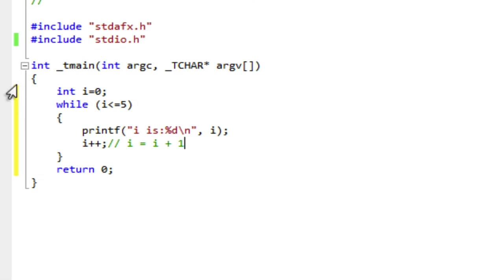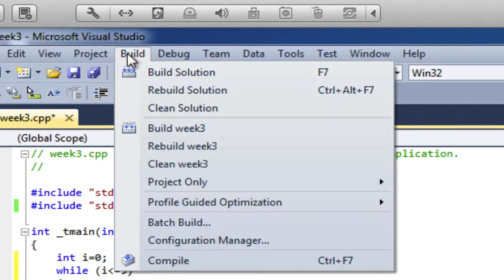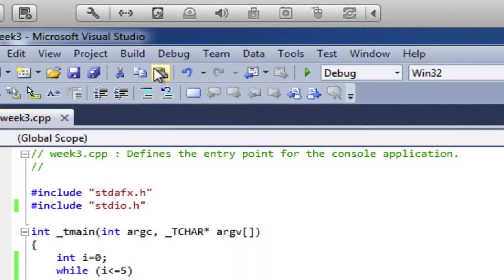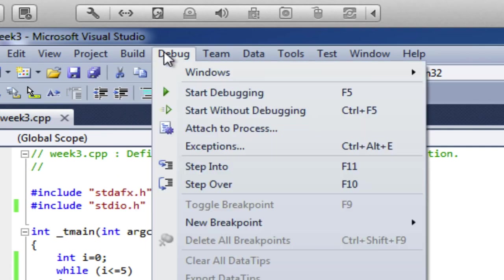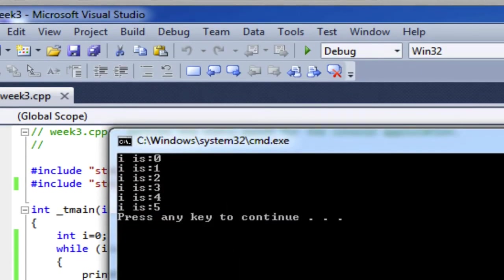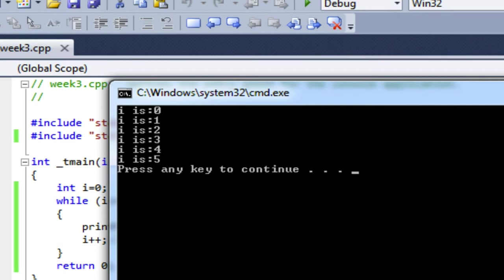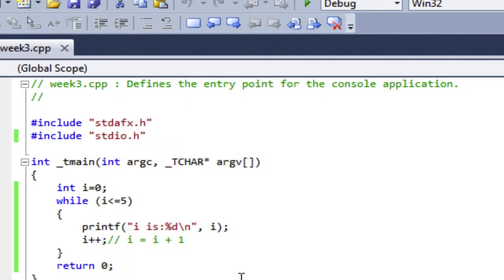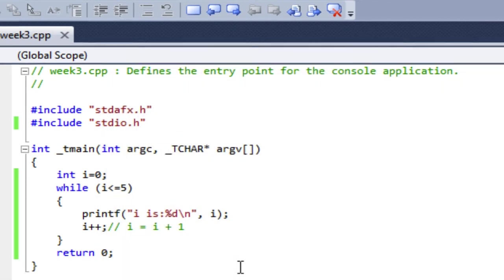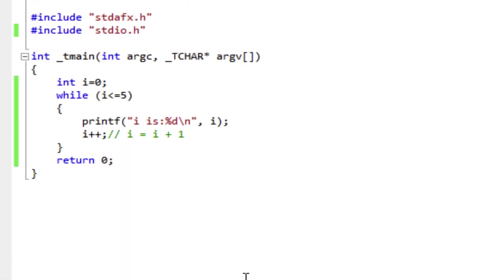So let's quickly build this and have a look at it. Okay, and there it is. And it does just exactly like we thought. i is zero, i is one, i is two, i is three, i is four, i is five, and it's finished. Okay, so that is a while loop to count from zero to five.